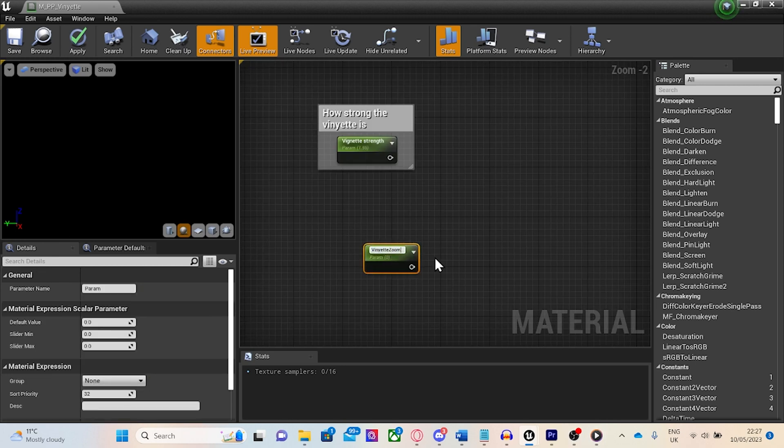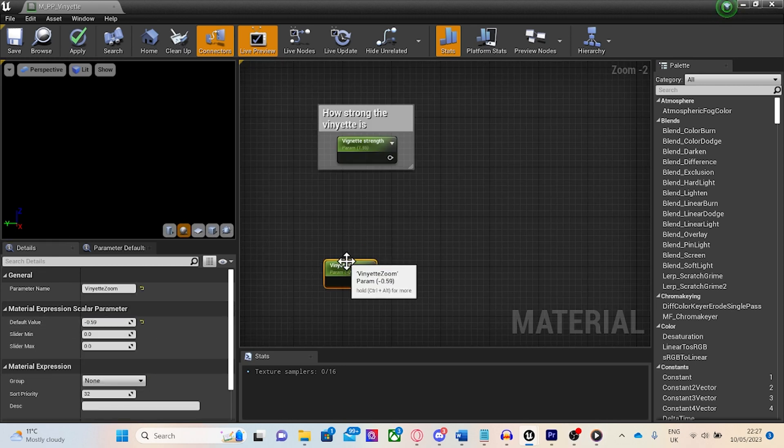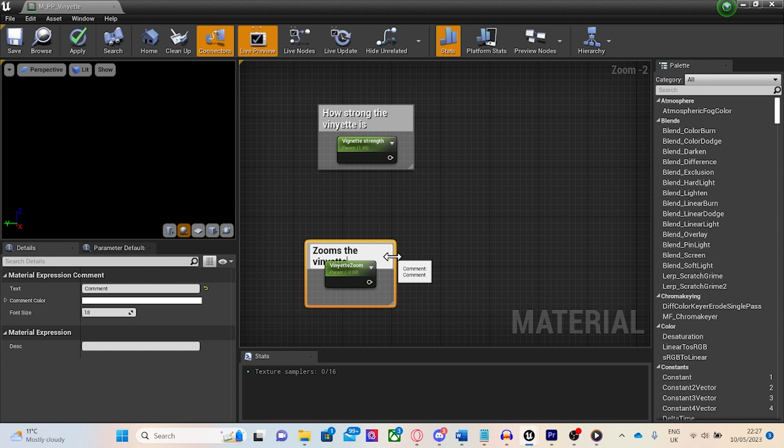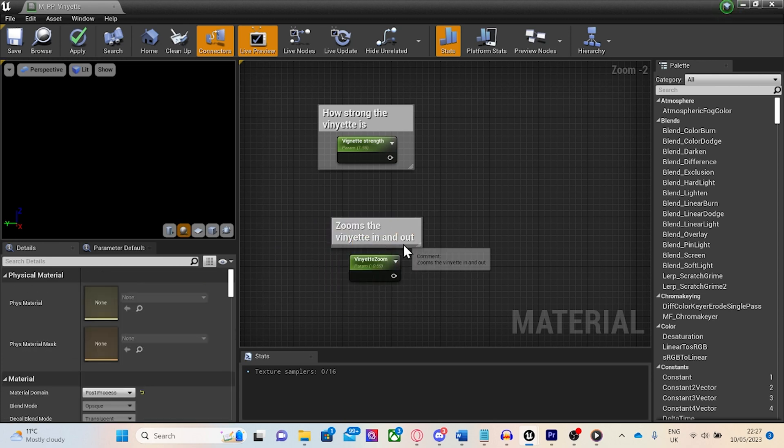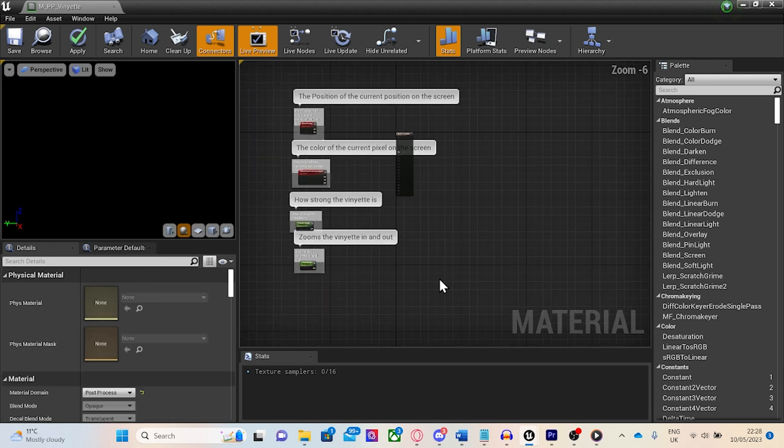Now, create another scalar parameter and call it vignette zoom. Set its default value to minus 0.59. Again, this value was found through experimenting.